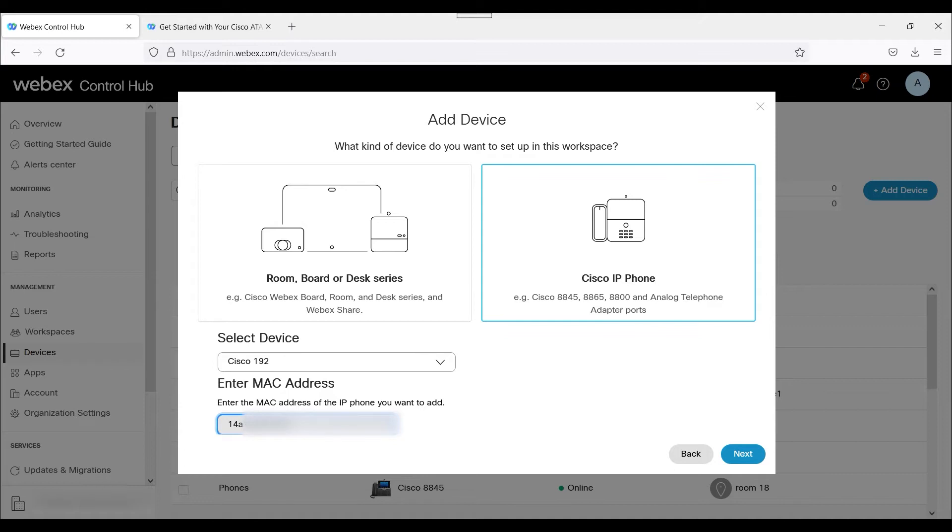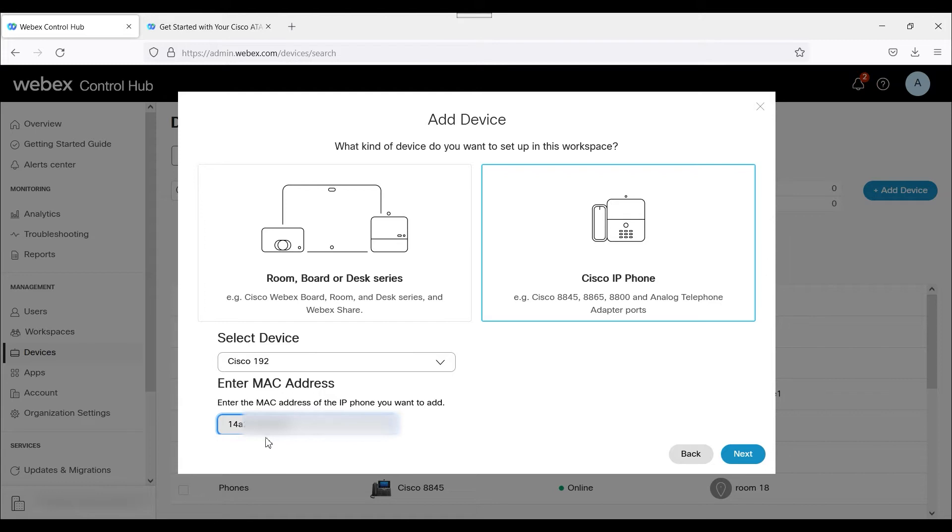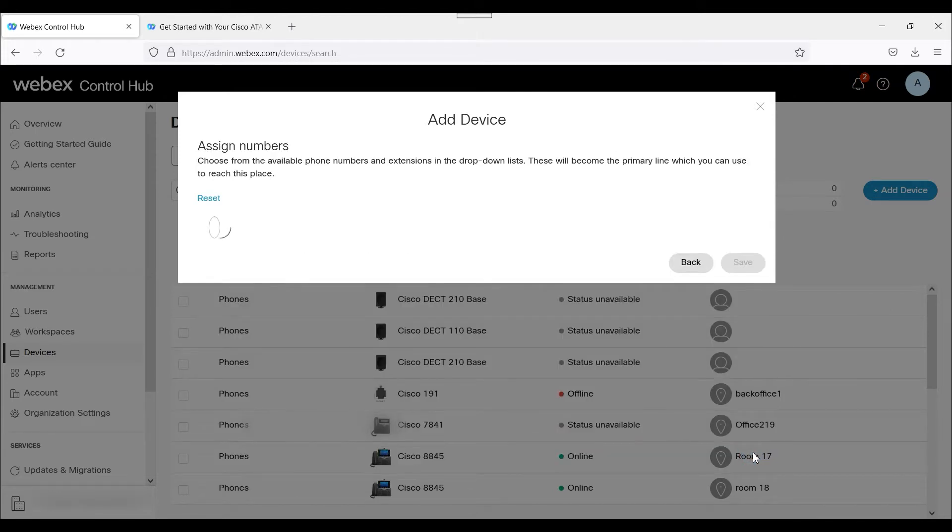Then I'm just going to visually verify. I notice I have one digit I need to correct here in the MAC address. Just to make sure everything looks good, I'm going to verify all the digits. So that looks like it's good. We'll go ahead and click Next.